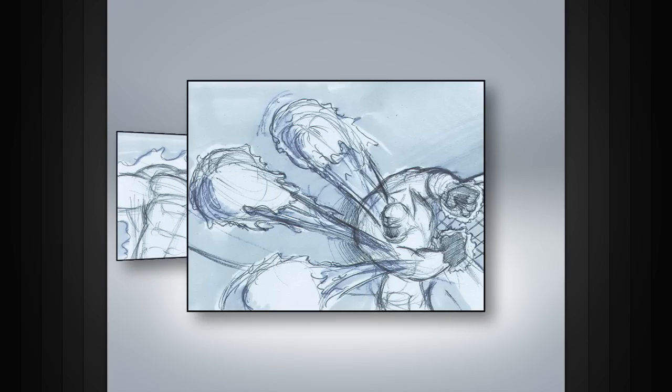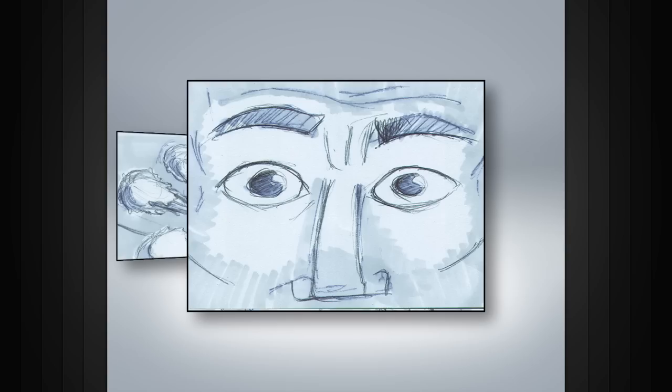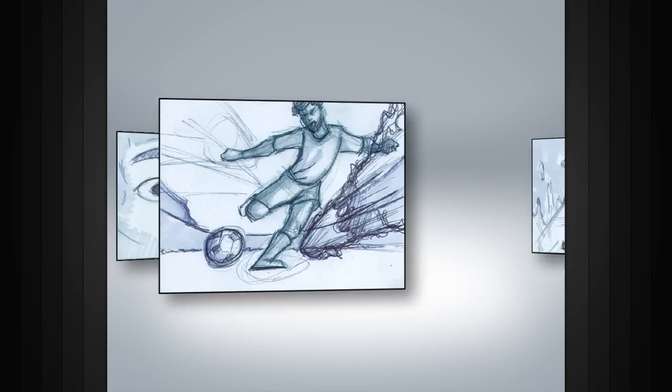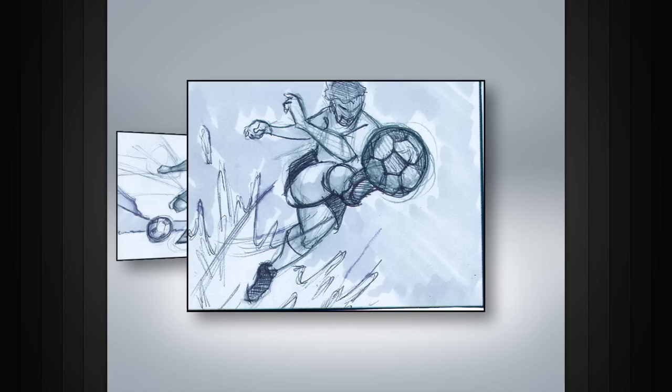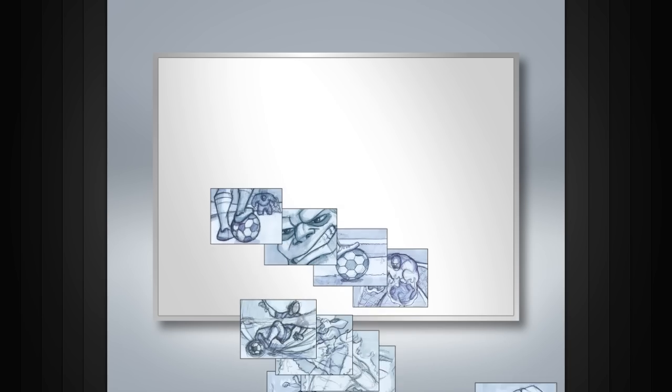The amount of detail required in storyboards can vary, as can their purpose. Storyboards make a great visual method for pitching your story.